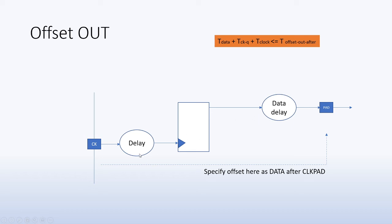But the most important is that in this offset out, we are actually forcing the compiler or the static timing analysis tool to make sure that there's an extra constraint on top of everything else, which is that from this input clock to this output pad there should be a relationship, and there is a known relationship for the clock to pad.